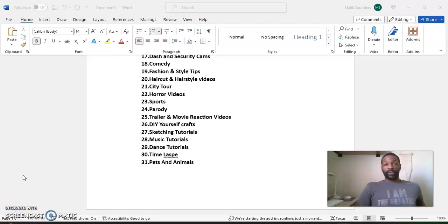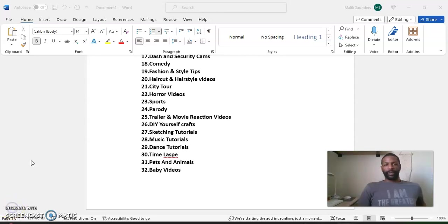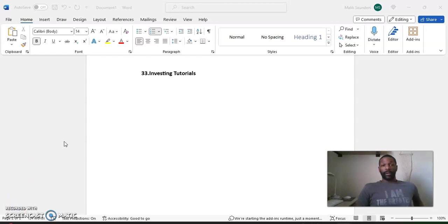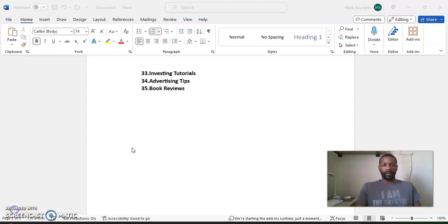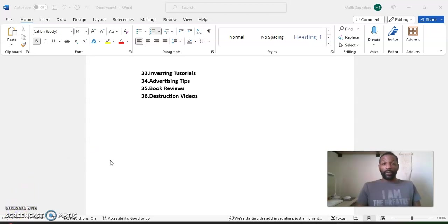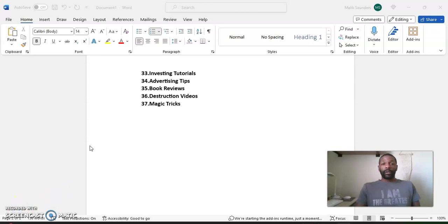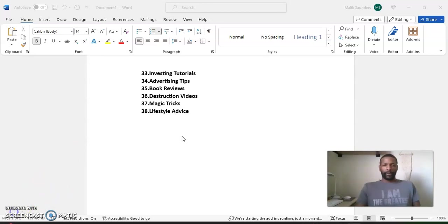Number 31, pets and animals. Number 32, baby videos. Number 33, investing tutorials. Number 34, advertising tips. Number 35, book reviews. Number 36, destruction videos. Number 37, magic tricks.